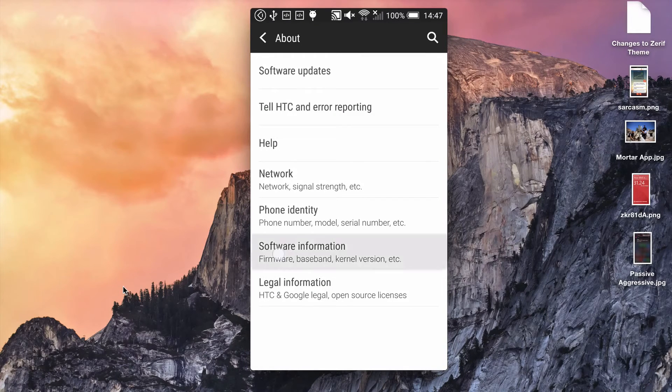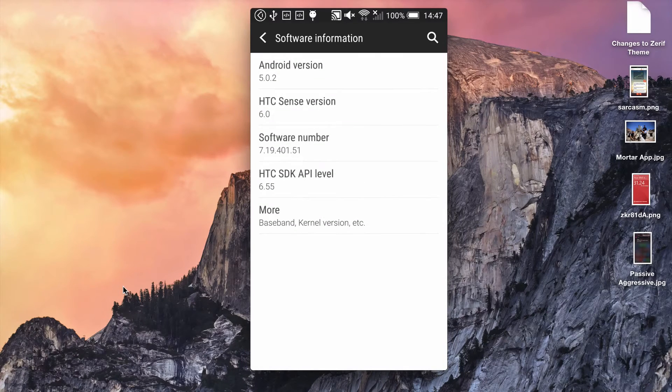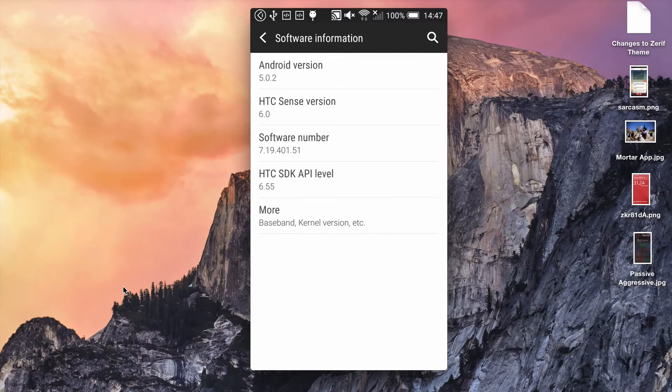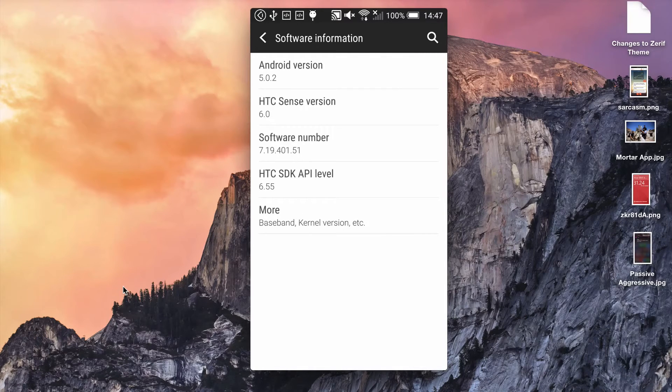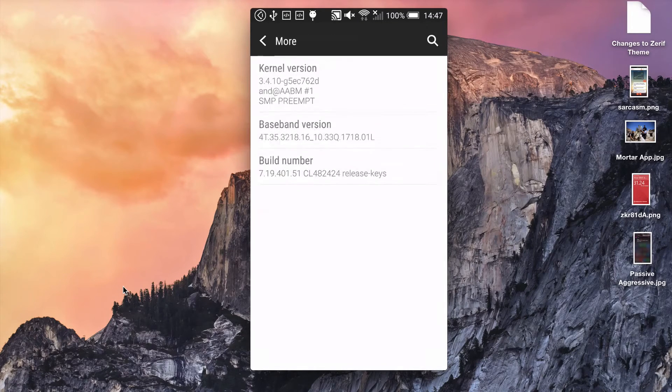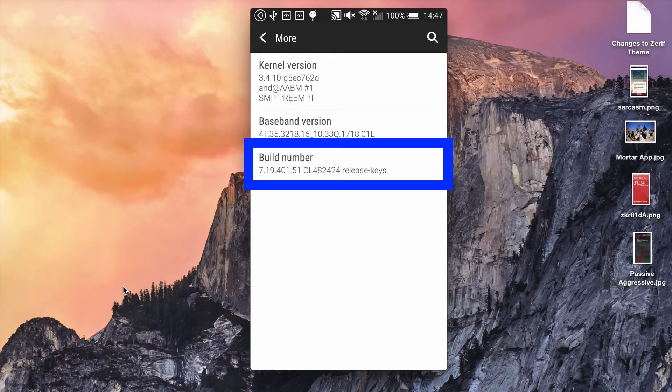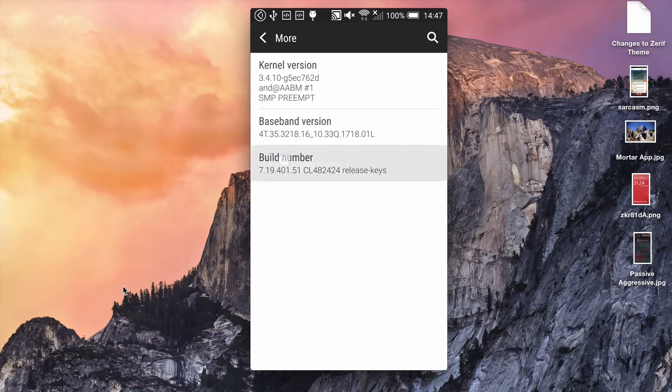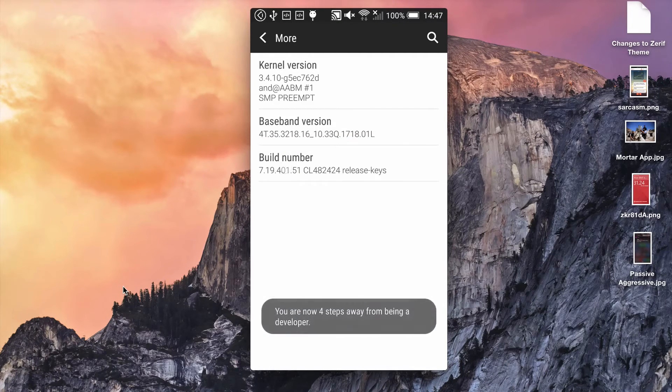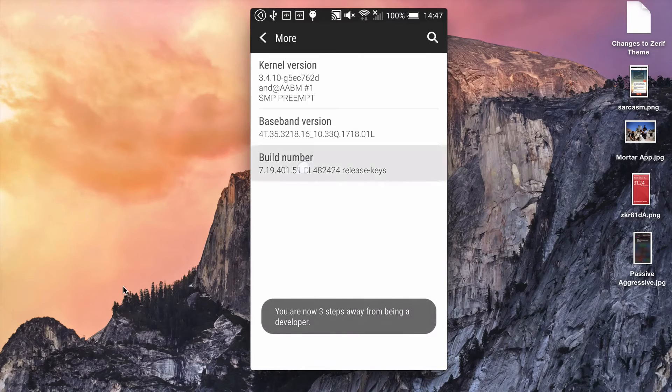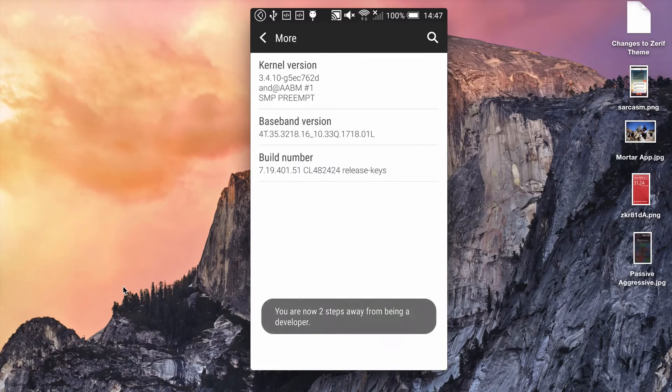So on this HTC it's under software information then more and there it's buried as a line item. You click on that seven times. So tap on it seven times and after a while you start getting these messages. You are X steps away from being a developer.